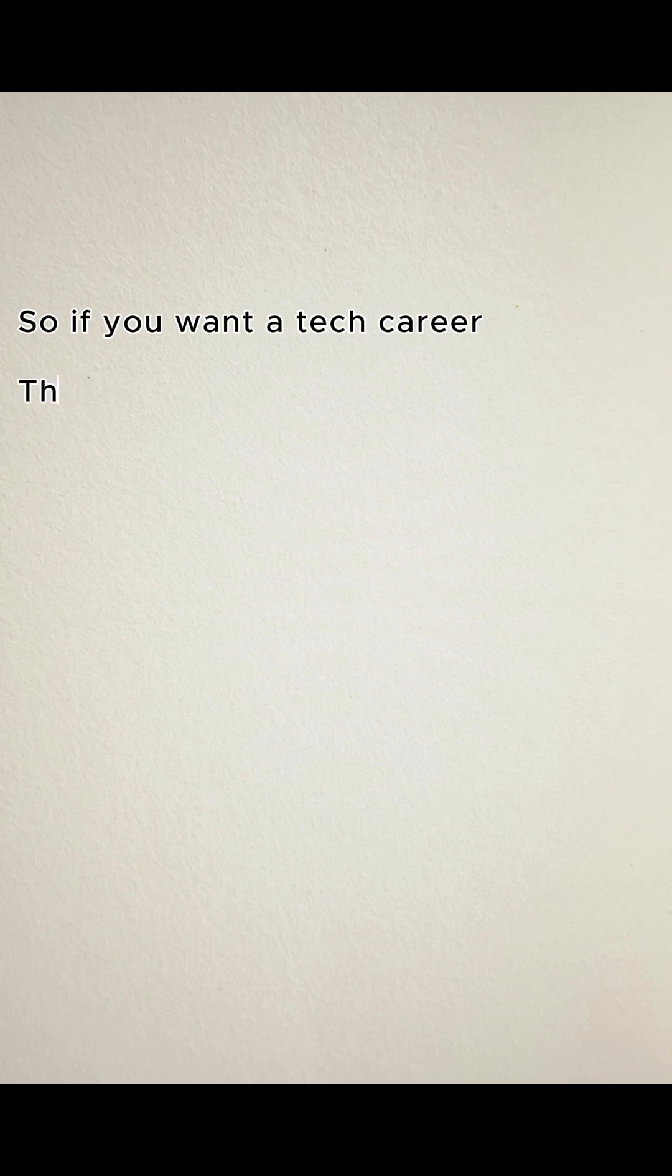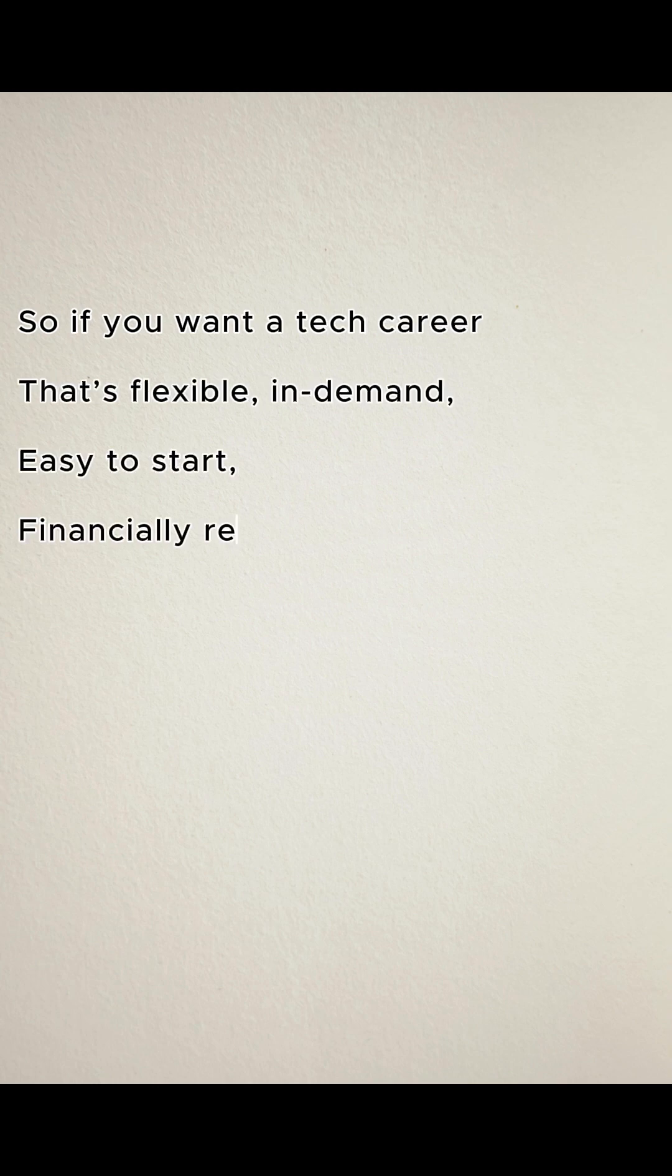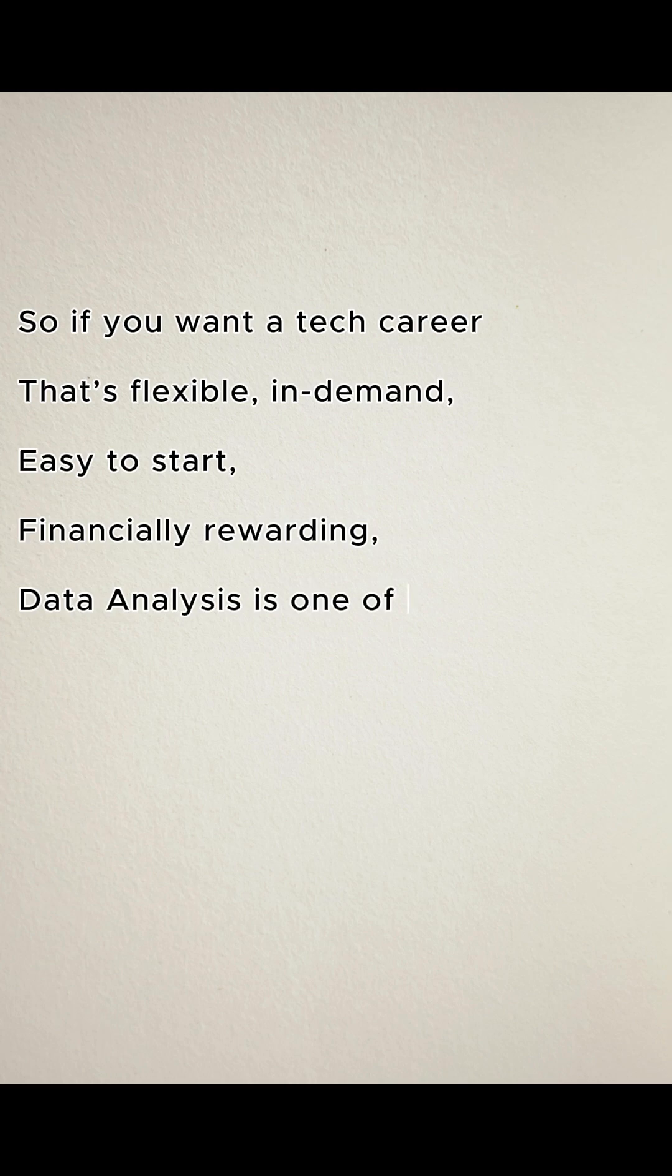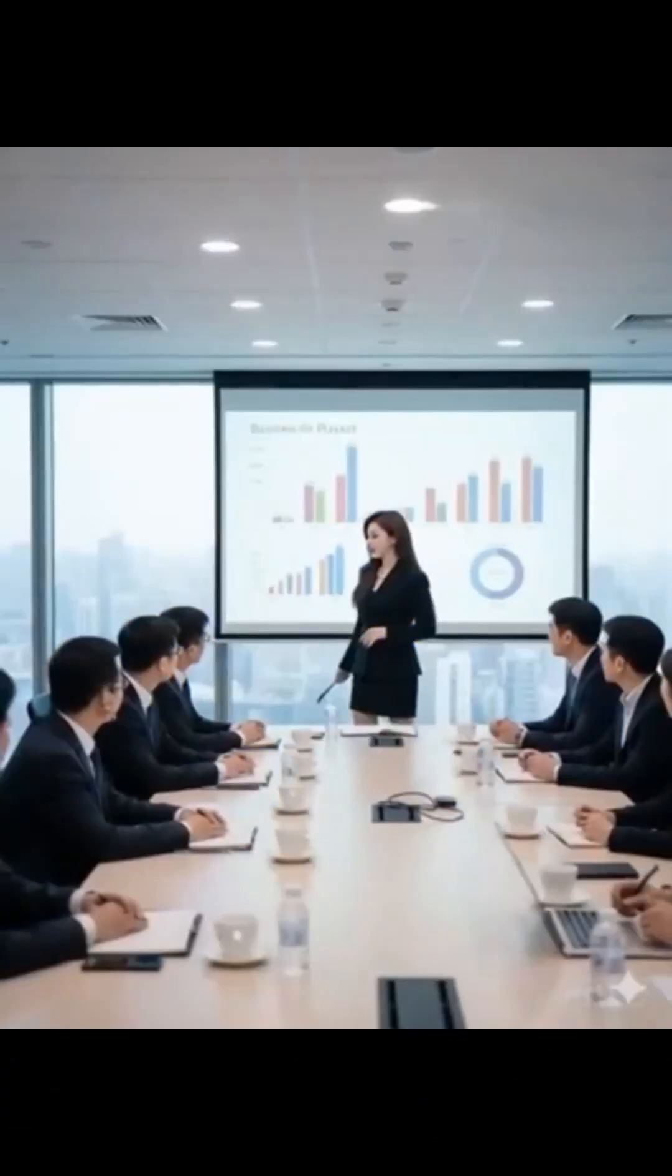So if you want a tech career that's flexible, in-demand, easy to start, and financially rewarding, data analysis is one of the smartest choices you can make.